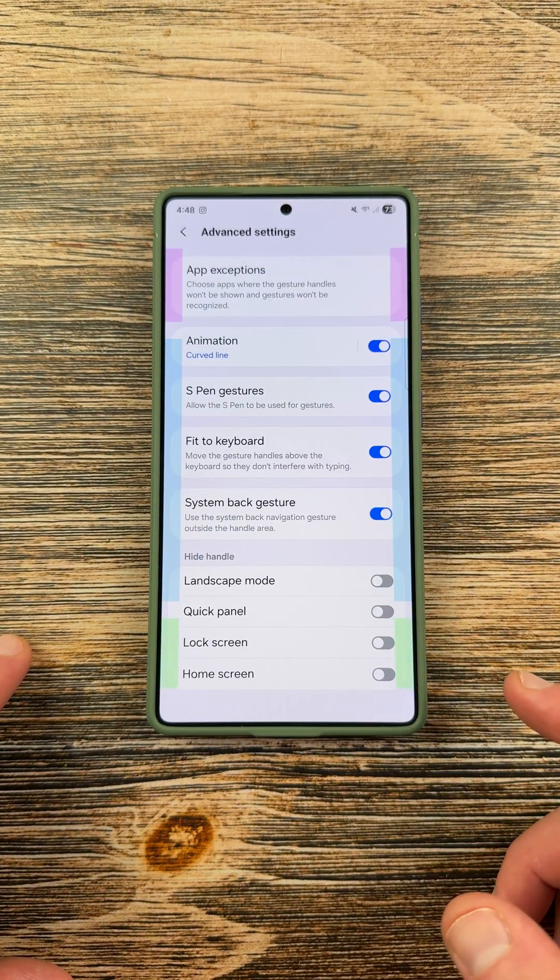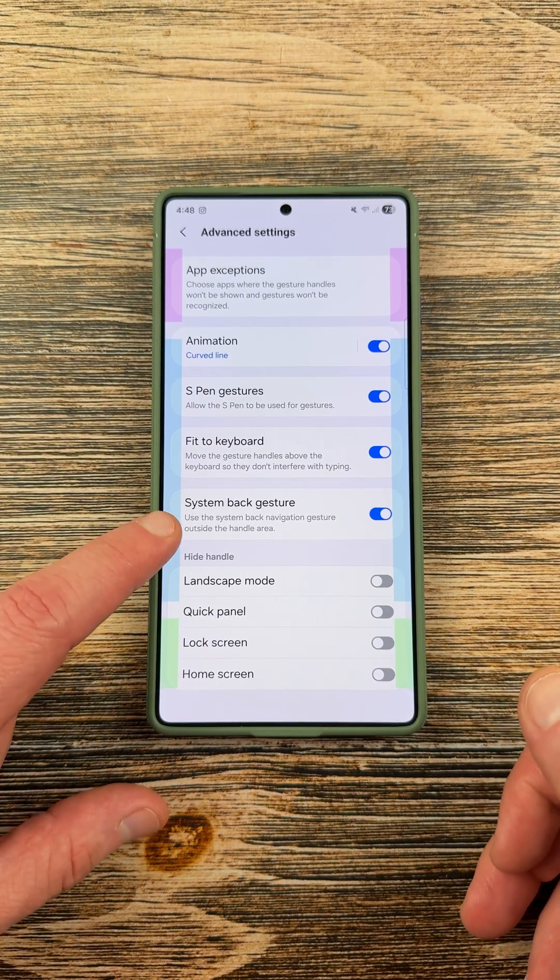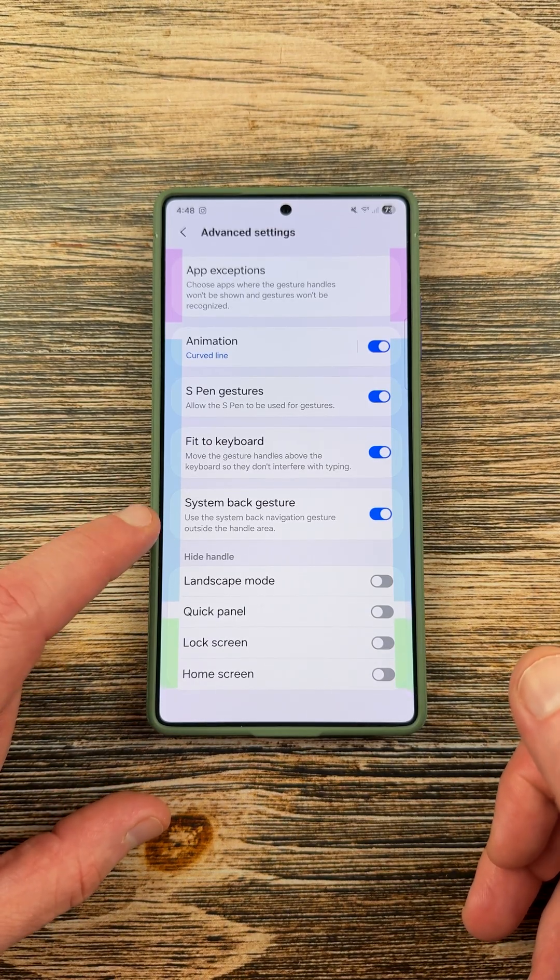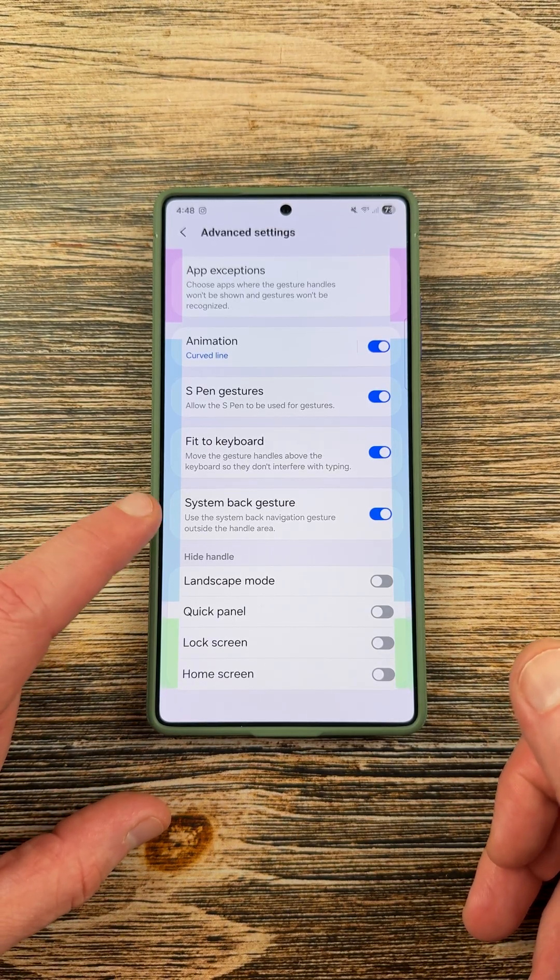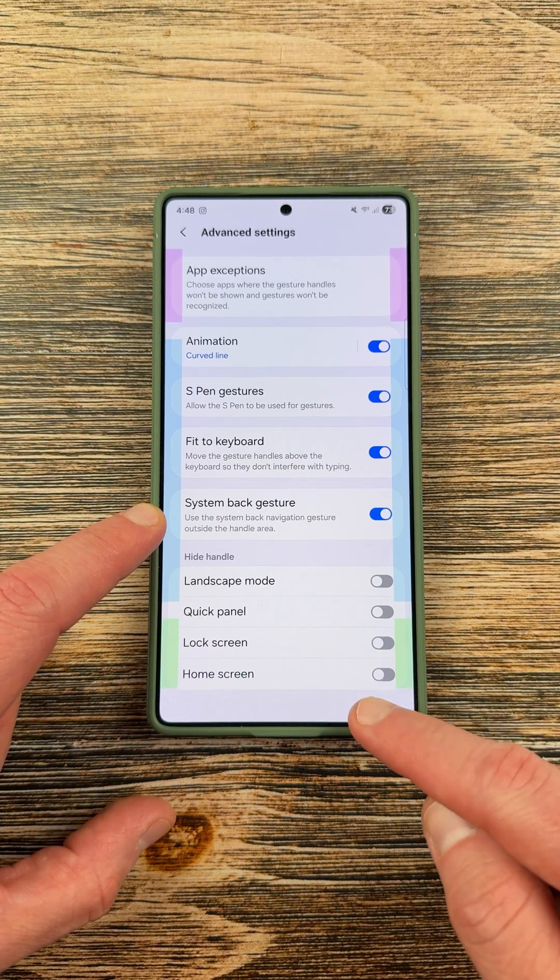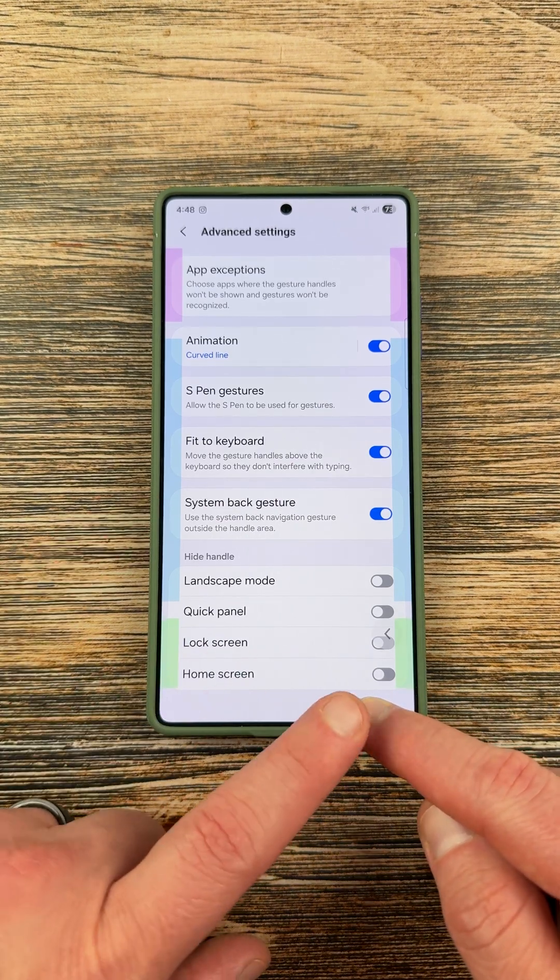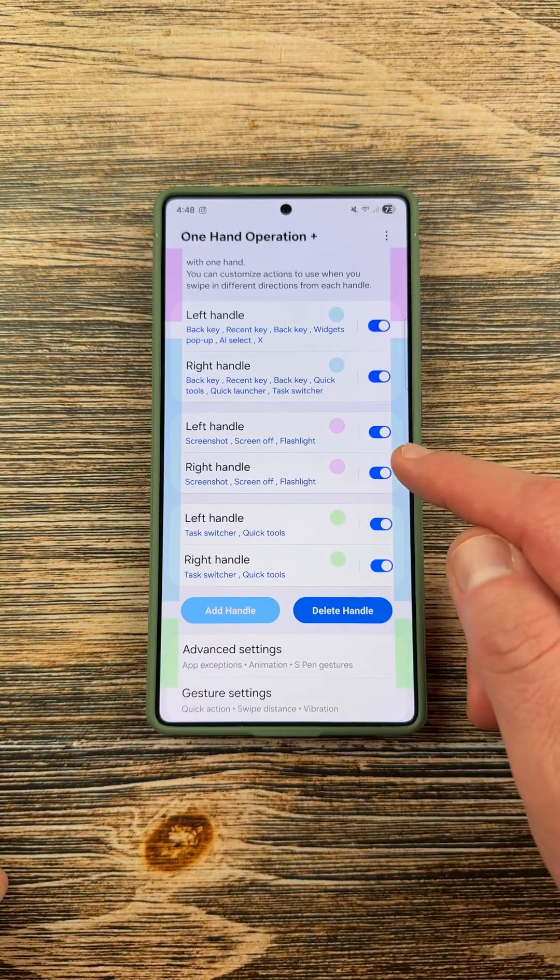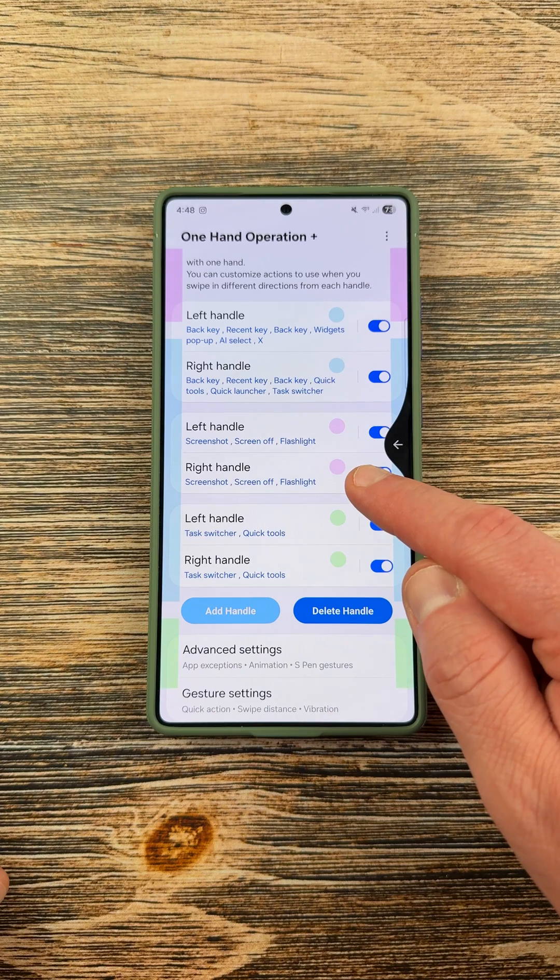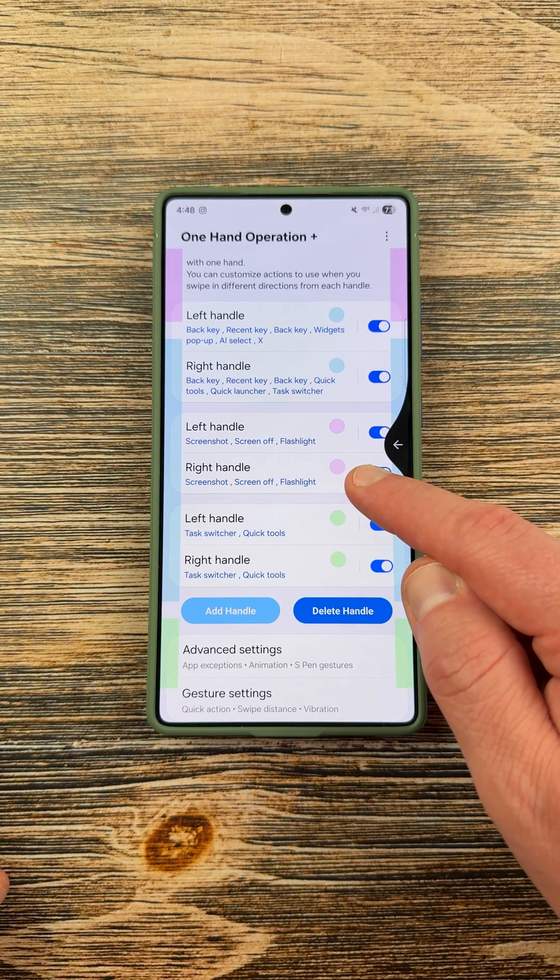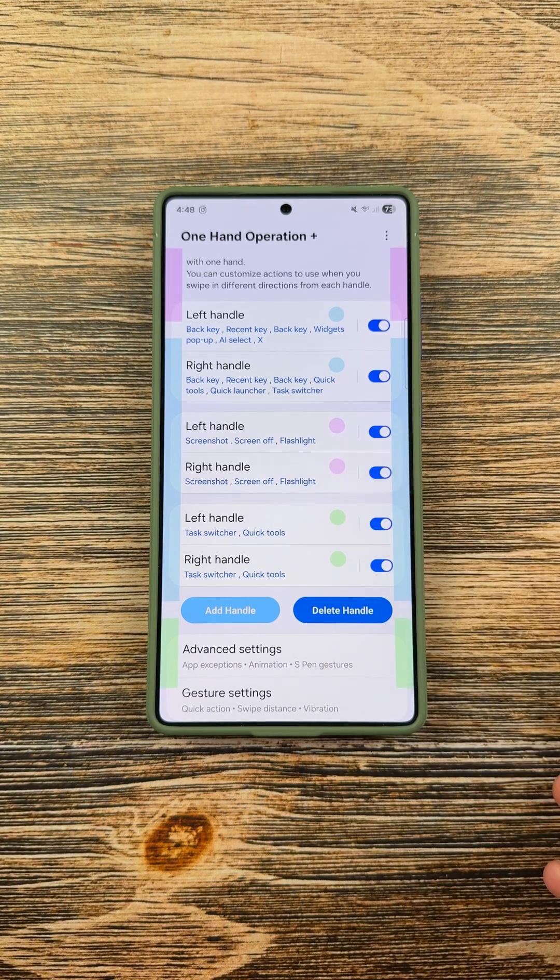Also, if you go into the advanced settings, you can now enable the system back gesture when you're not inside of the target area for your handles. So, if you actually swipe outside of your handles, you'll see the Android arrow for back, and then if you swipe inside the handle area, you'll see the One Hand Operation Plus gesture symbol.